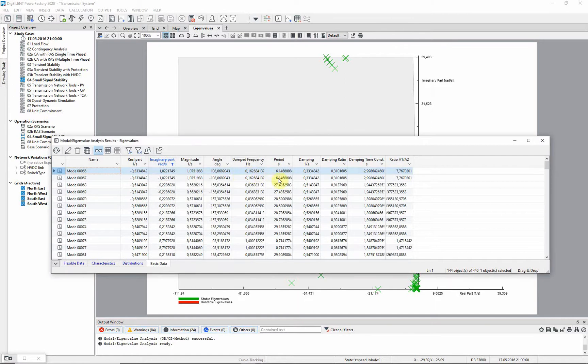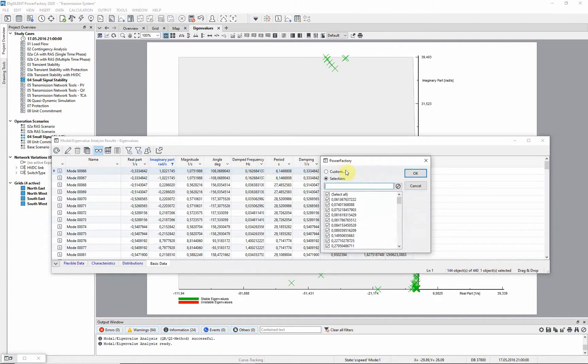In this case, we are only interested in those where the damping ratio is less than 10%.